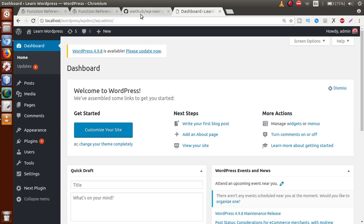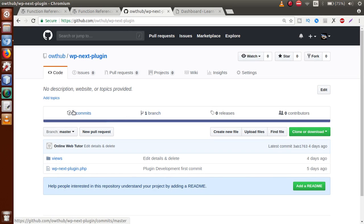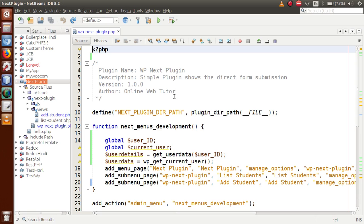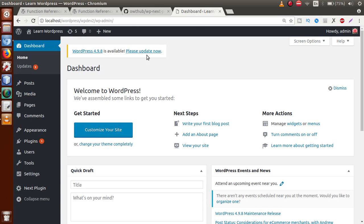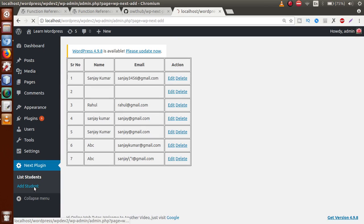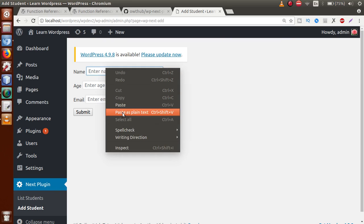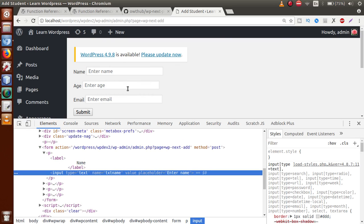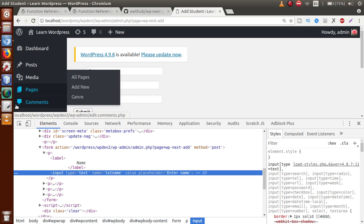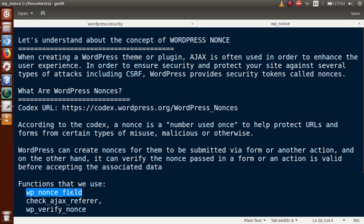Let's see all these concepts in action. Just go to the editor — this is the plugin that we have downloaded from the GitHub repository. Now go to the administrator panel, click on the plugin, and open the Add Student page. This is the simple form that we have made. We are going to attach our nonce value with this form, pass it to the server, and check whether the nonce value WordPress has created is valid or not.